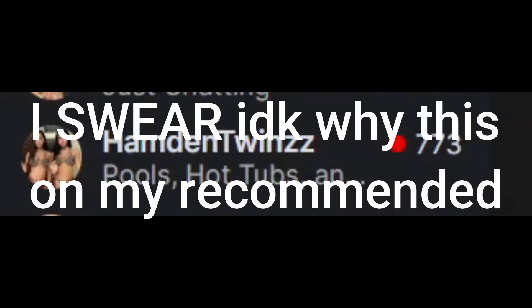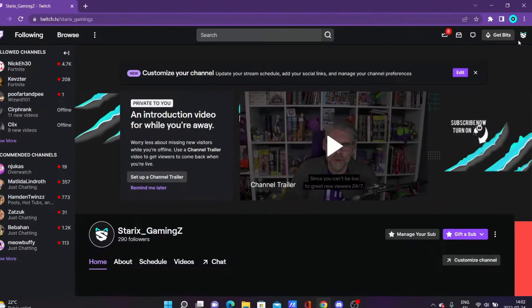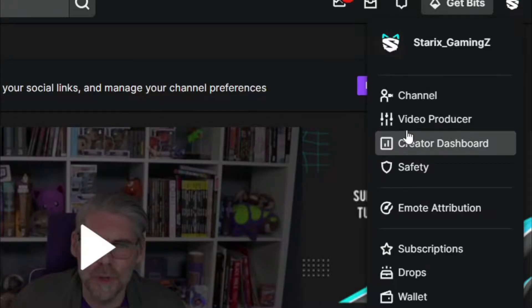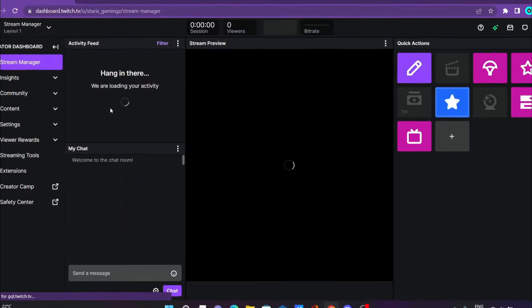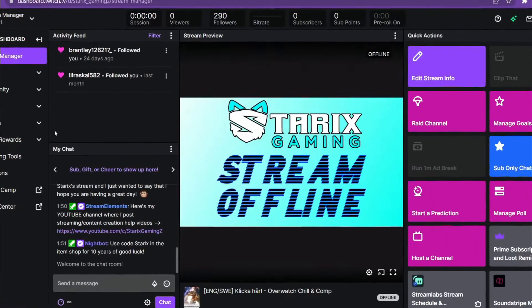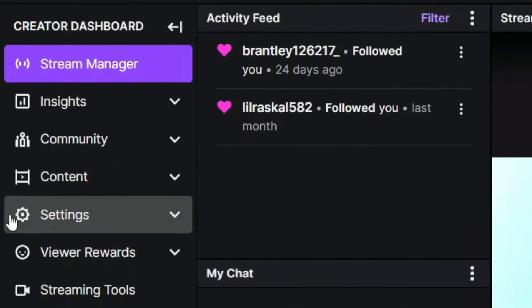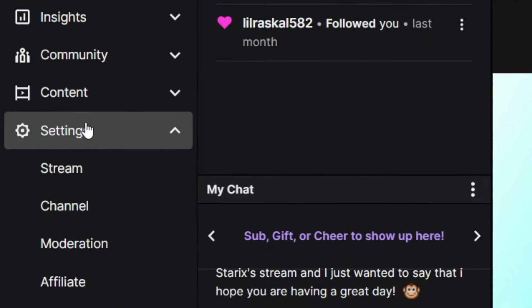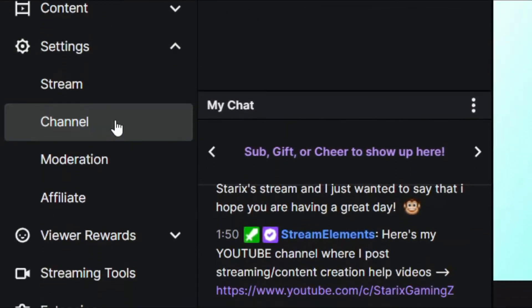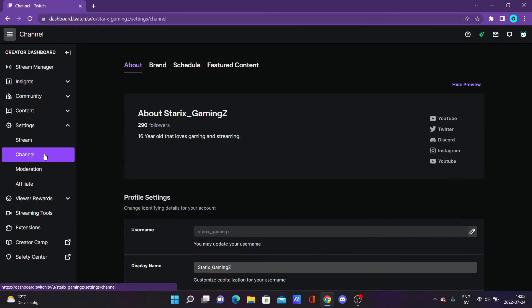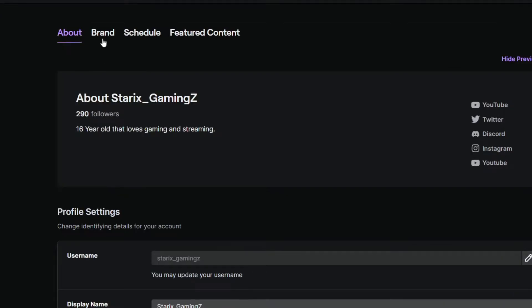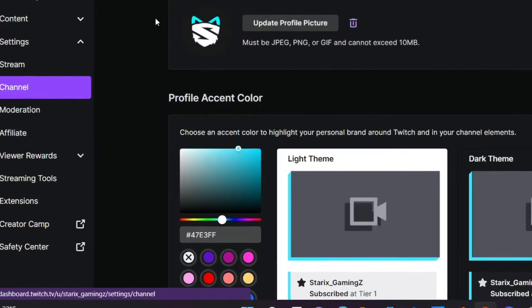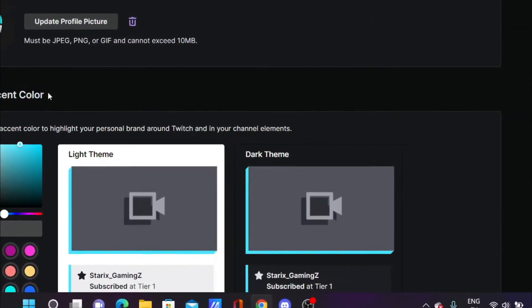It is really simple. You want to go to Twitch, click on your profile picture, and go to creator dashboard. You want to click on the settings drop box here, and it will drop down like this. Click on channel, then press on brand, and now you should see profile accent color.